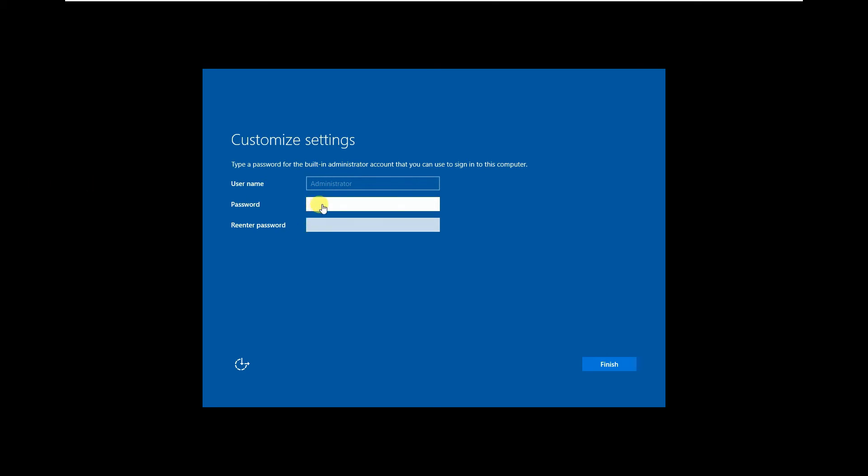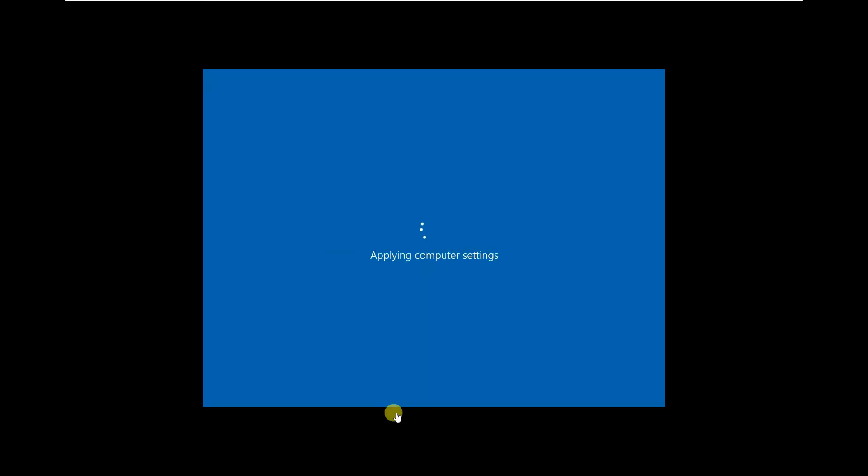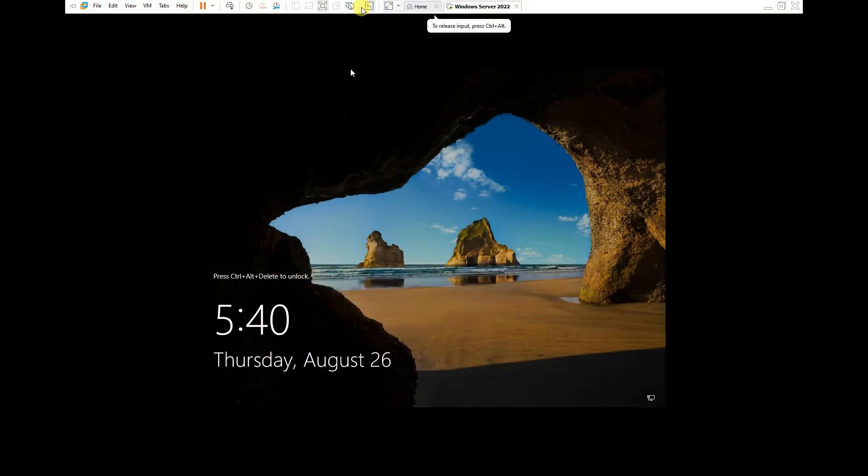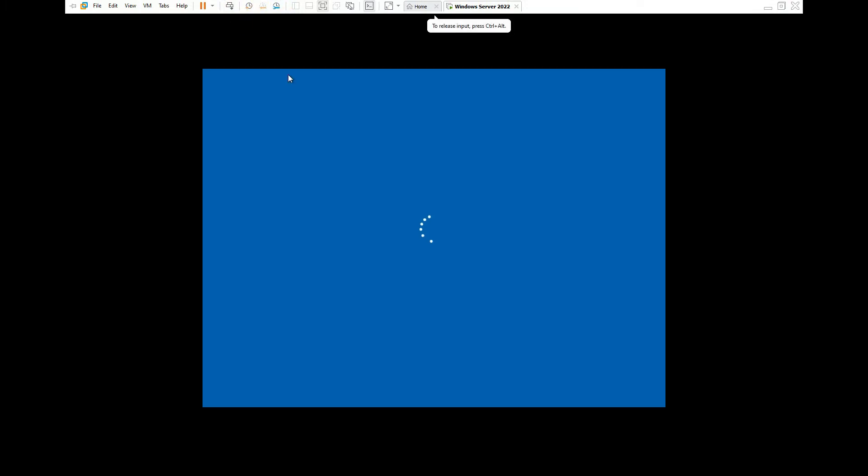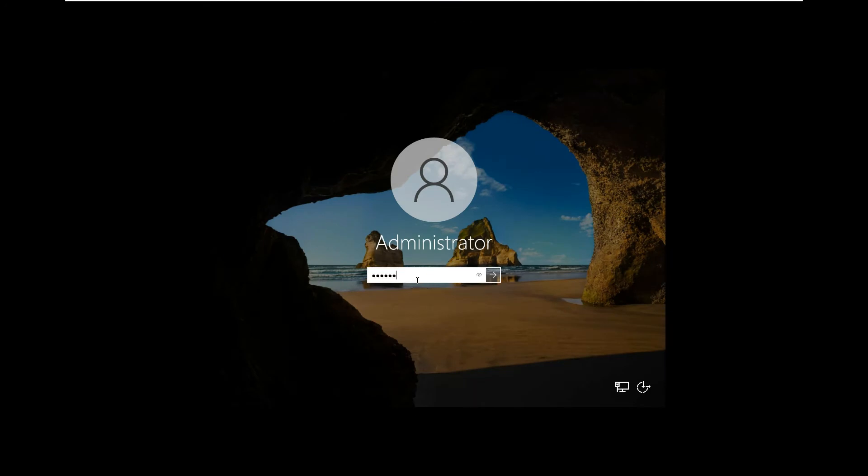Set a complex password, press Finish. It's applying the computer settings and now it's asking us to enter the password. We'll press this key and it will ask us to enter the password. It's loading our profile for the first time.